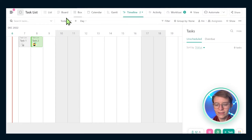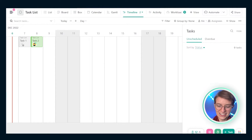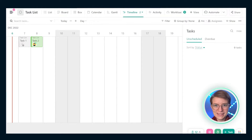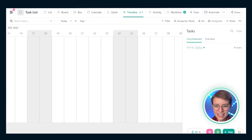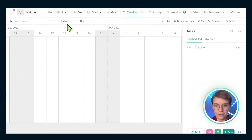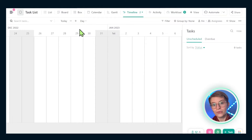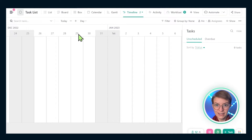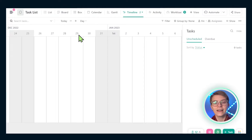Beyond those standard features, timeline also has a few special features. The first one I'm calling the zoom area. If I'm scrolling around my timeline view, these settings in the top left allow me to refocus my attention on the time scale or time horizon that is interesting to me.